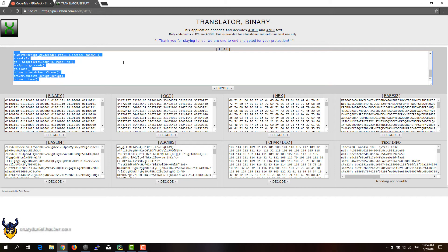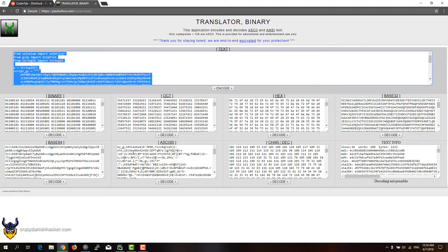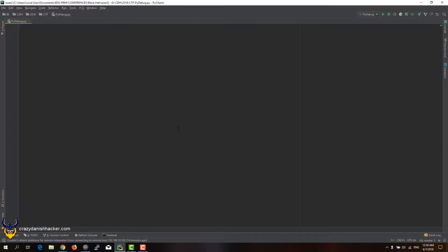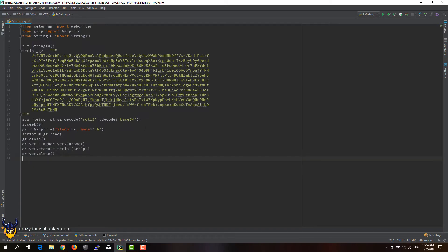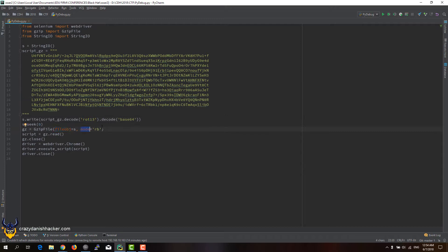And there we go, we got some Python code. So now we have some Python code, we can open an IDE. If we copy it in here, we can see that this is part of the challenge. So gc is basically gzip, which means that this has been compressed. What this script does is that it's decoding it, rotating it by 13 (ROT13), then decoding it as base 64, and then reading it as a binary file.